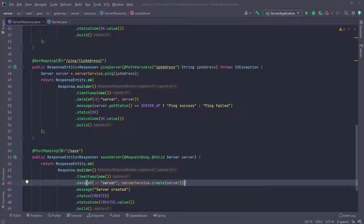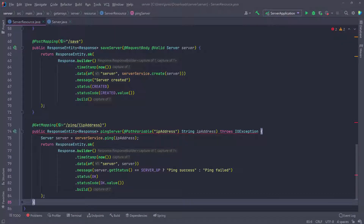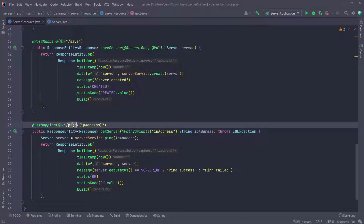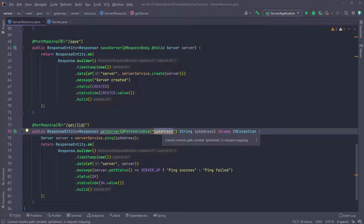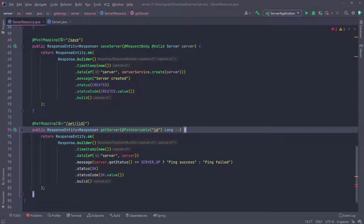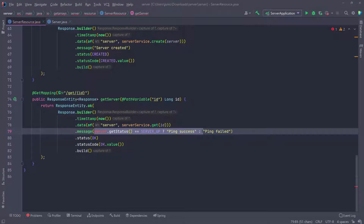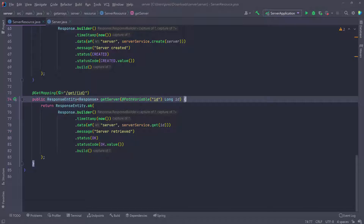I'm going to scroll up a little bit and copy the pink server method, then paste it. This is going to be the one to get a server, so I'm going to call it getServer and make it a GET request. We're going to pass in the ID, remove everything and set this to ID. The param is also going to be the ID, and we want to get the ID as a long, then pass it in. We'll call the service and then call get passing the ID, which returns the server as part of our data. I'll update the message to say something like 'server retrieved'.